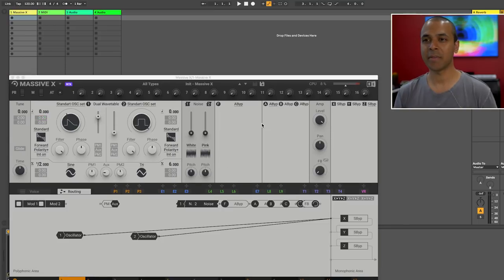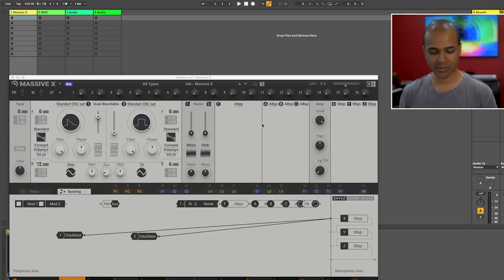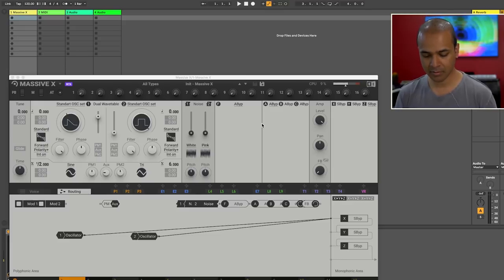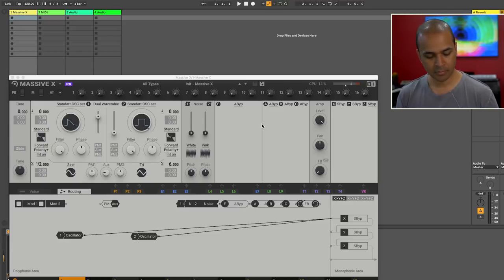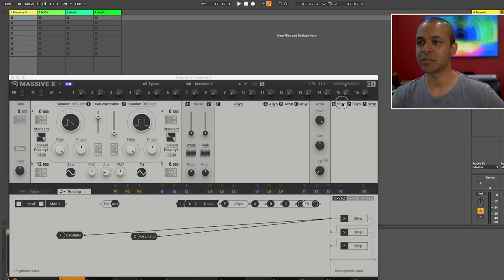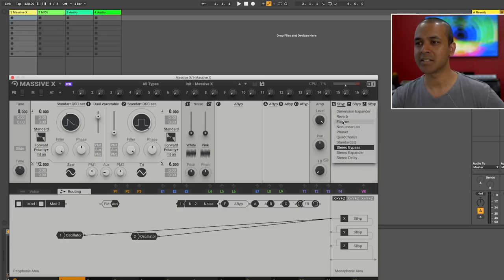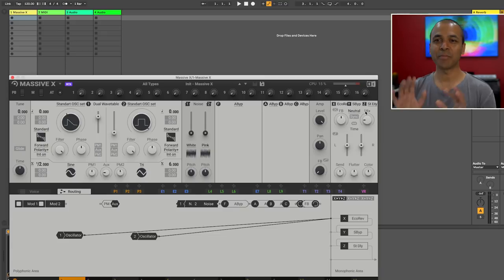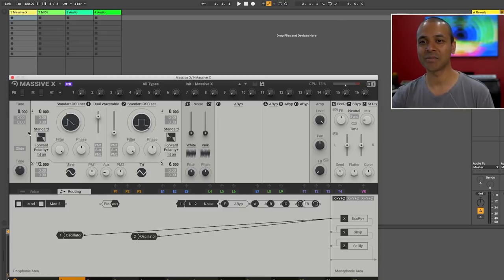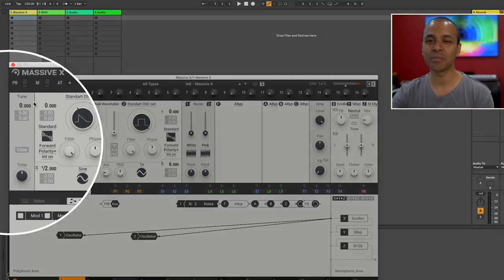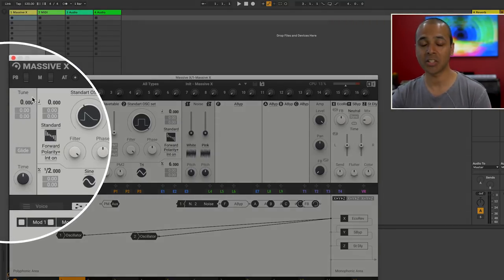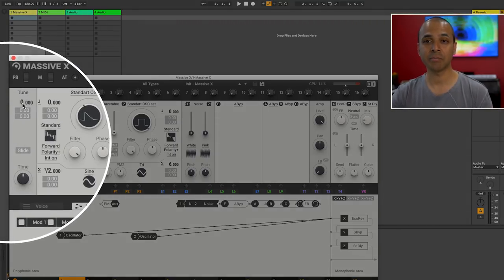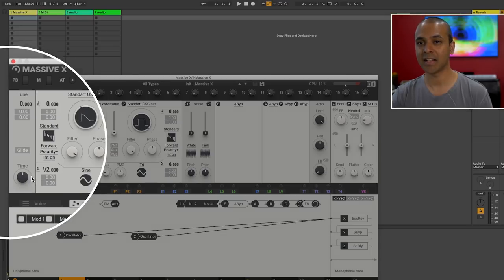Alright, so now we've got Massive X loaded up with its default sound. I'm gonna add just a little reverb and some delay just to save our ears a little bit. Before I get to the oscillators, on the left side we've got your universal pitch setting. So here you can set the pitch and also the glide and the glide time.